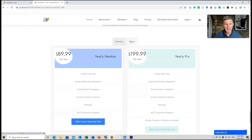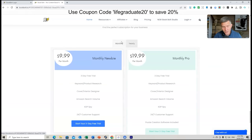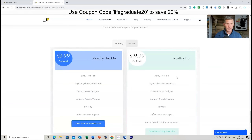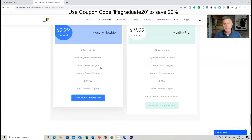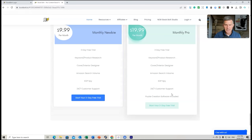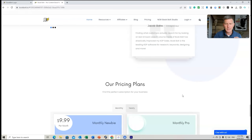On the yearly plan you can pay $89.99 for the Pro or $199.99, and you can also pay monthly. You do get the cover and interior designer included. If you want to do puzzle books and those sorts of things, you need the Pro plan which includes the puzzle creation software. But we're just focusing on Book Bolt Studio for your cover formatting in this session.